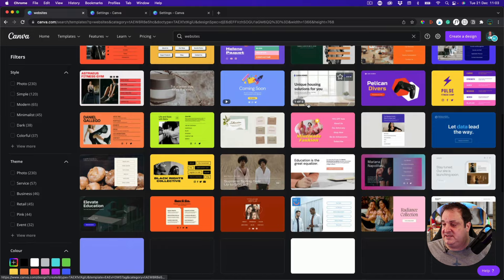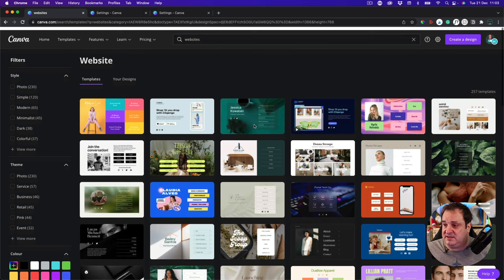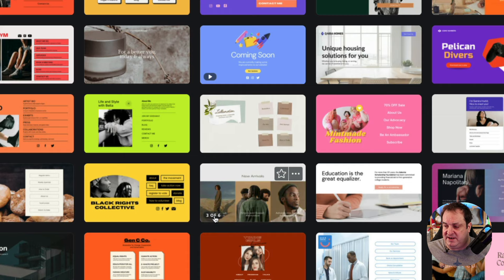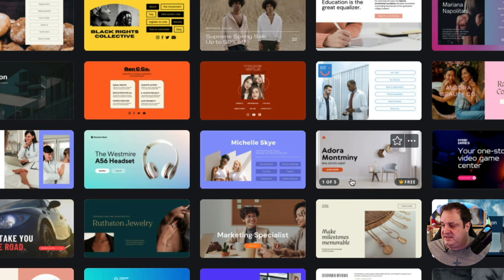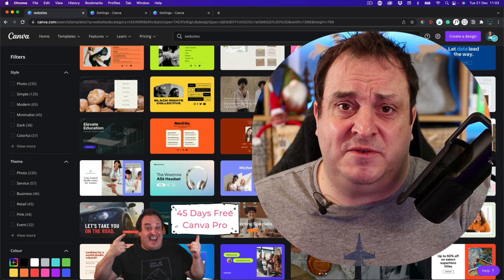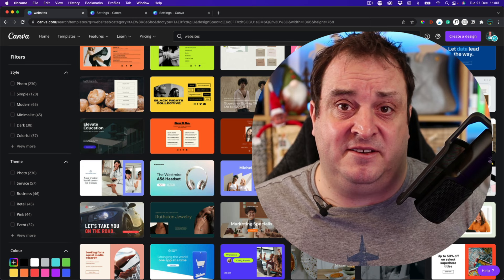When I type in 'websites,' you'll see I've got 257 template designs to help you get started. Some of these pages are a one-page design; as you scroll down, some are multiple pages — this one is six pages. You'll also notice some are pro options. It says 'free' here, but that's free if you're a Canva Pro subscriber. If you're serious about creating a website on Canva, you'll probably want to try Canva Pro. I'll put a link below for a 45-day trial.